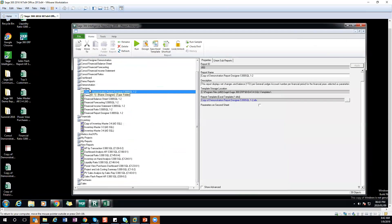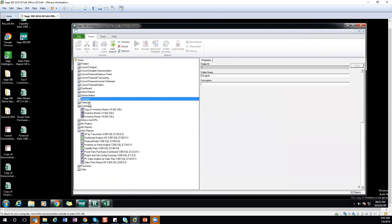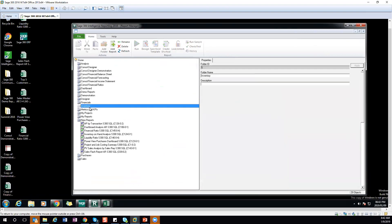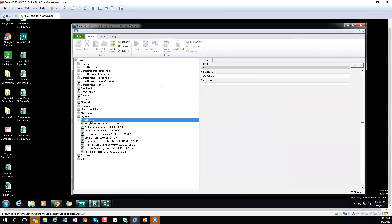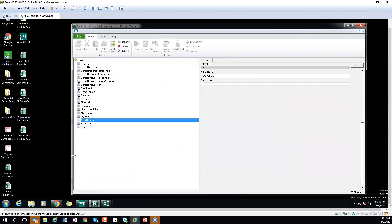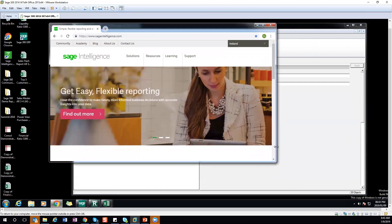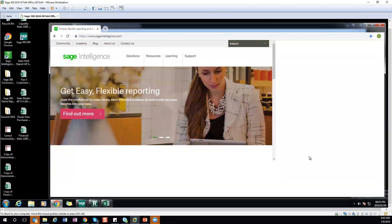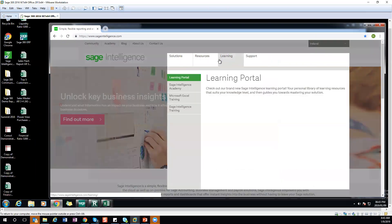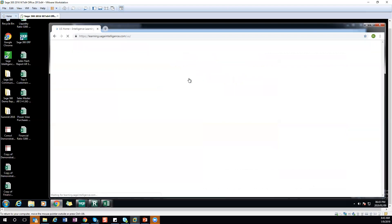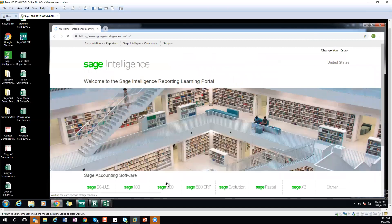Let me show you one more thing: sageintelligence.com, where you can go for additional information. Go to the learning portal and choose 300 to get more information and resources.